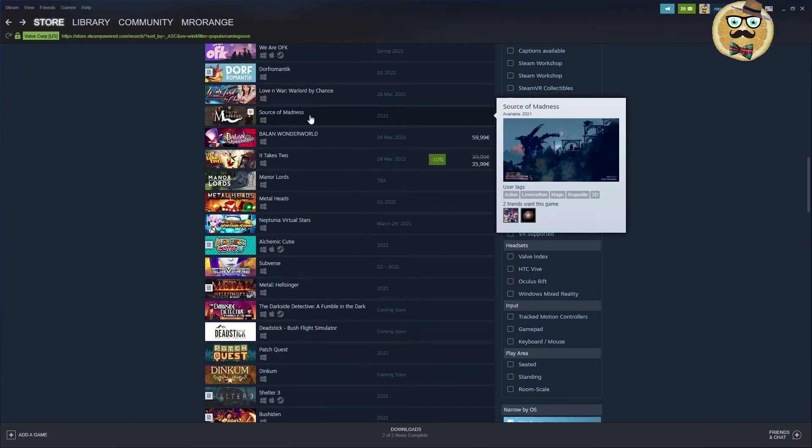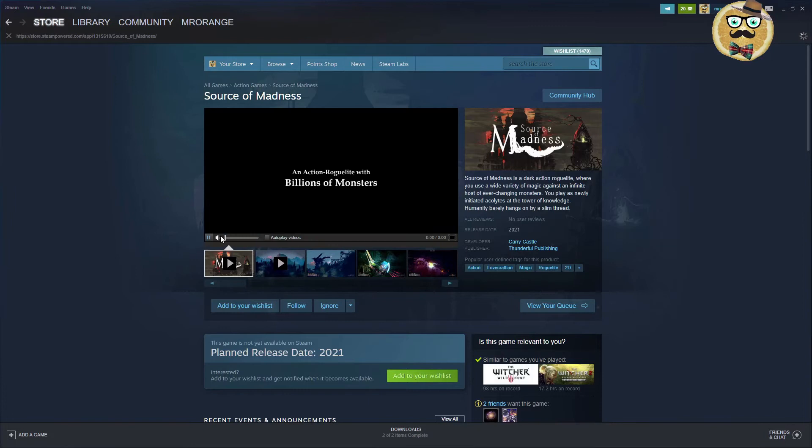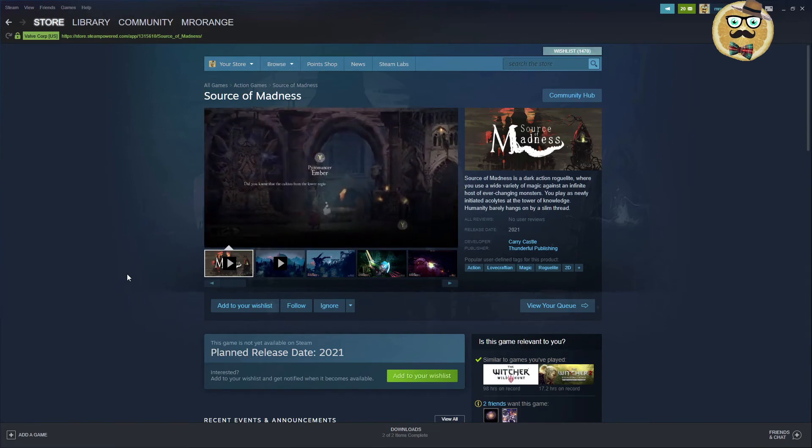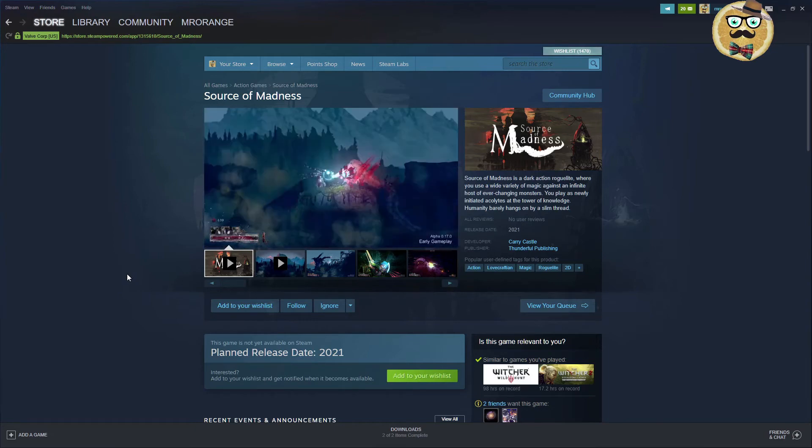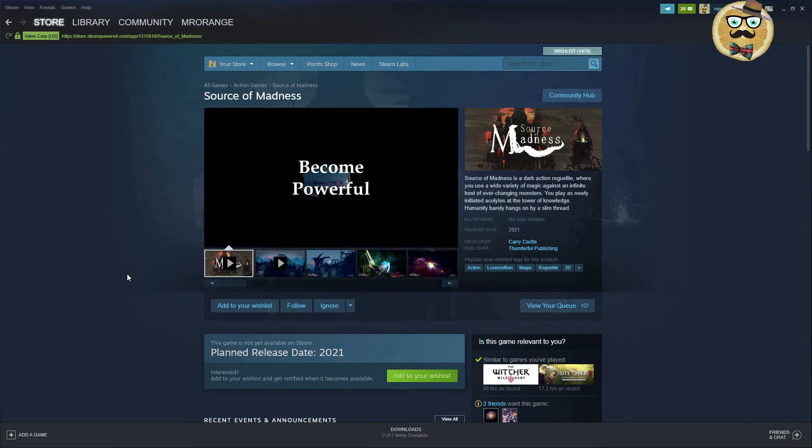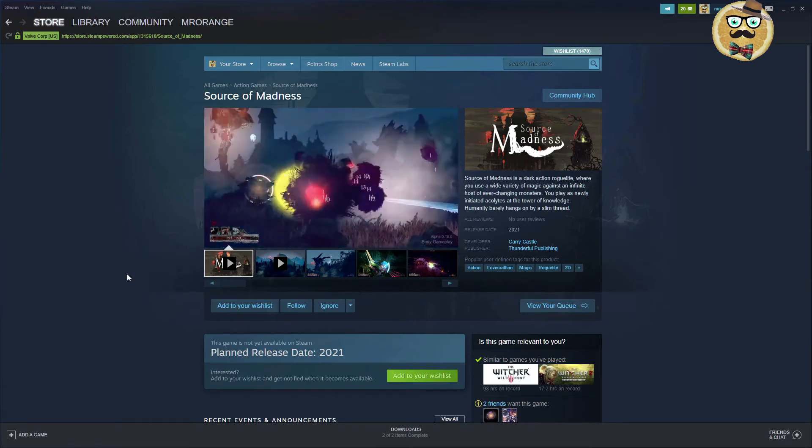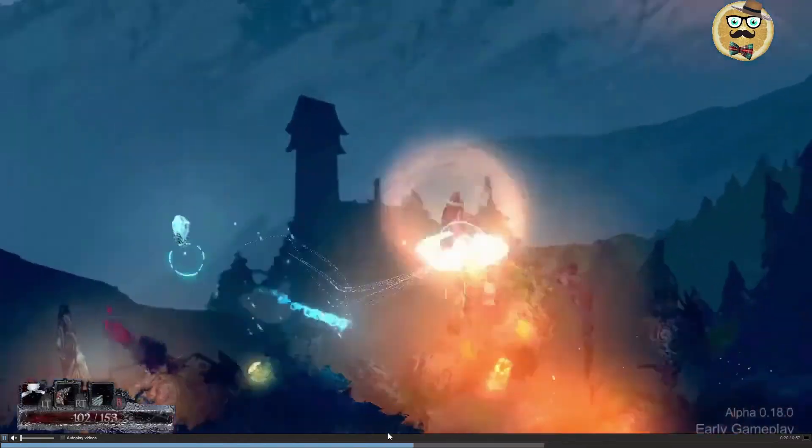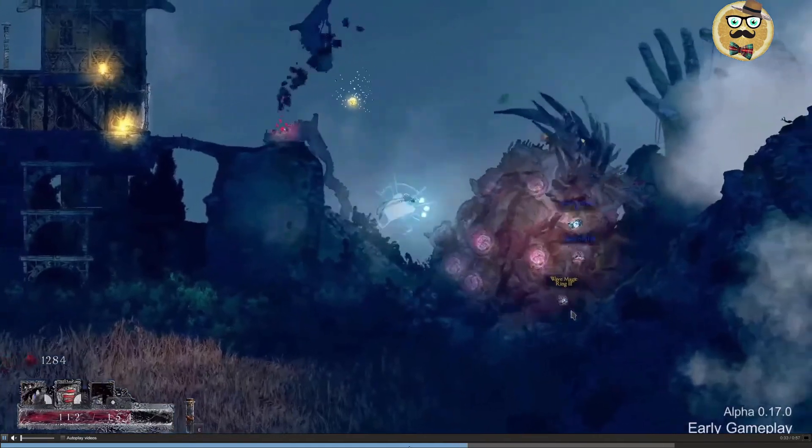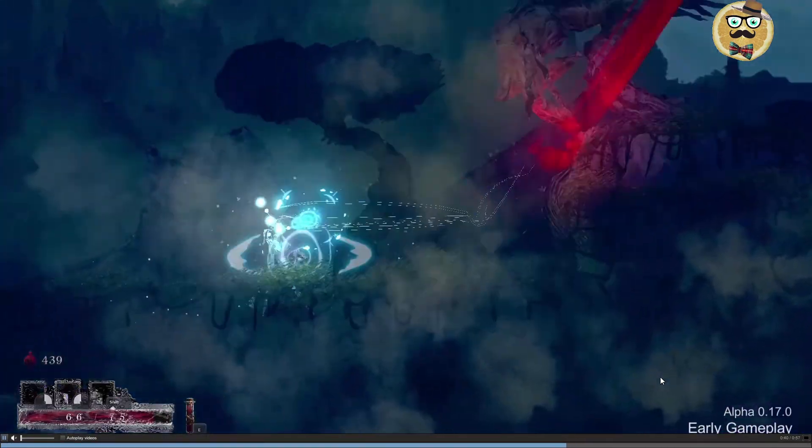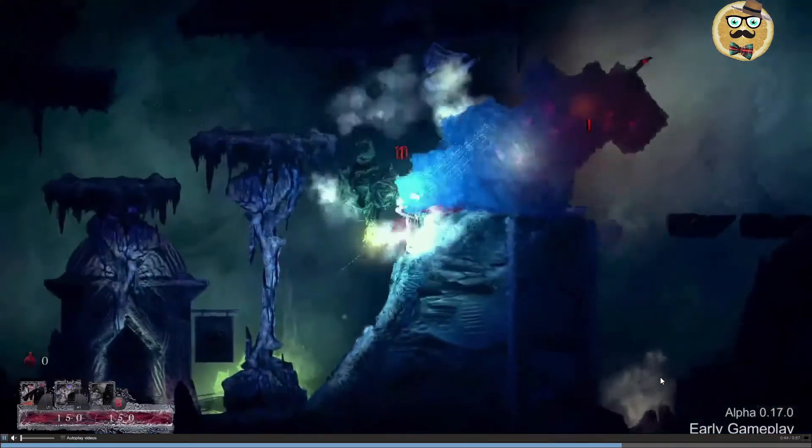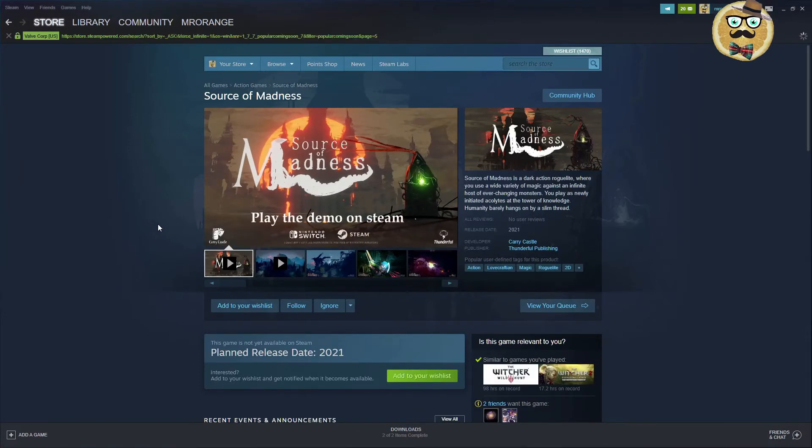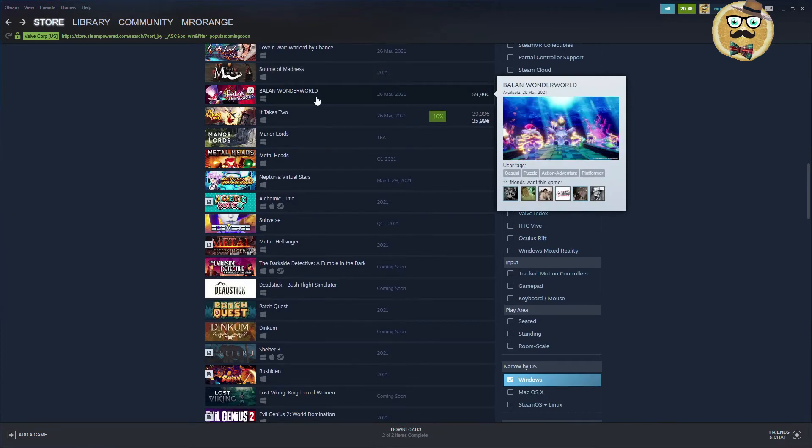The sources of madness. This looks cool. Sources of madness is a dark action rogue light where you use a wide variety of magic against an infinite host of ever changing monsters. You play as newly initiated acolytes at the Tower of Knowledge. Humanity barely hangs on by a slim thread. Carry castle, wonderful publishing, lovecraftian magic roguelike 2D. This looks fun guys. Like definitely nice graphics and definitely lovecraftian style. I mean lovecraftian is always a term that's a little bit too much used in my personal opinion as well as the term of rogue light or roguelike.